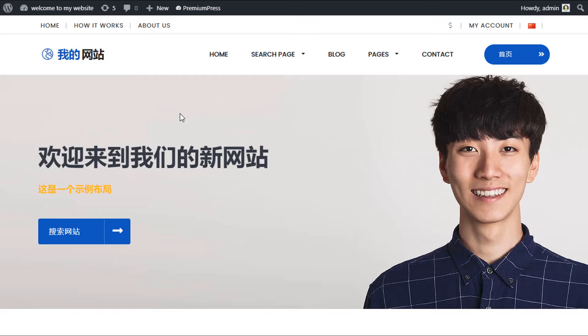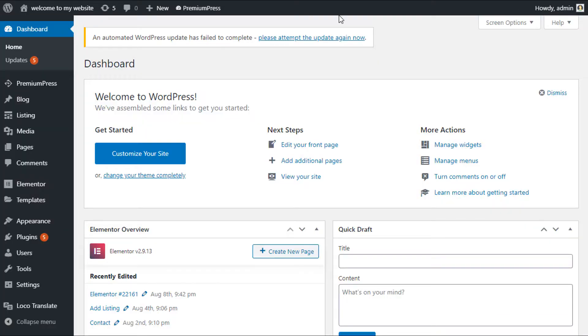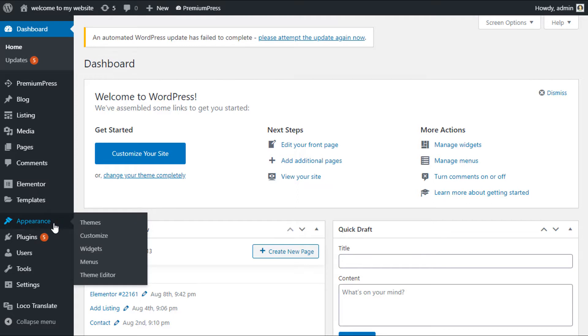To do this, we go to the admin area of your WordPress website, click on Appearance, and then we select Menus.